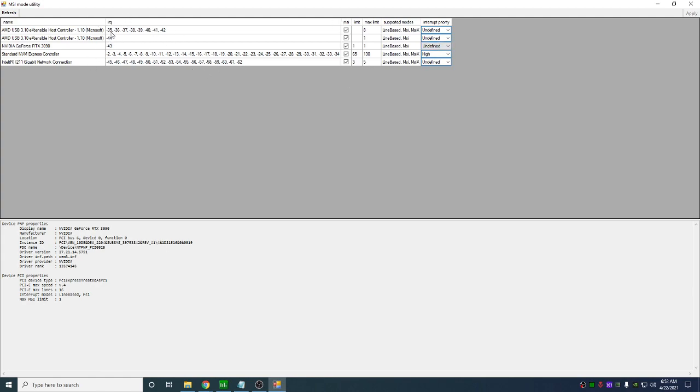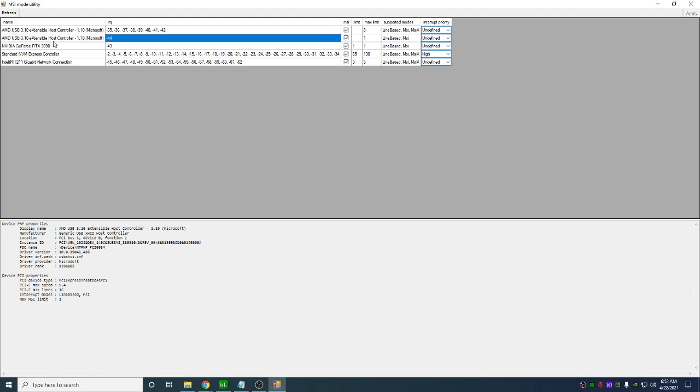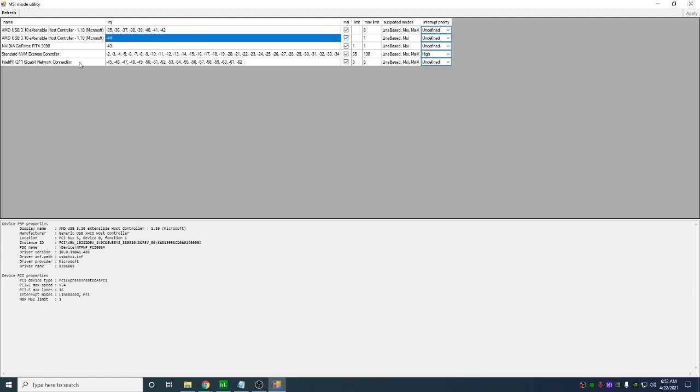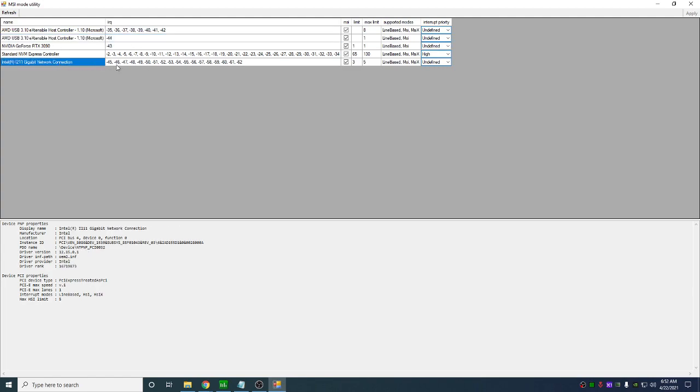Next, you want to look at the IRQs. If you have any IRQ sharing, which means that all these values are negative, but sometimes you'll have positive values too. If any values overlap each other, so if I have this on 44, and then there's another 44 here, that means you're sharing IRQs. Sharing IRQs causes latency.